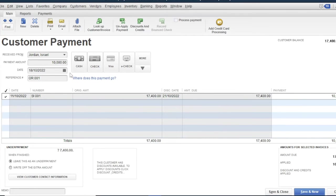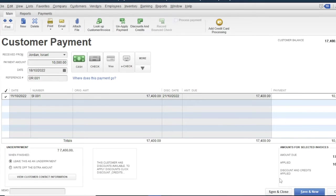Then select the payment method, for example cash. Then click save and close.